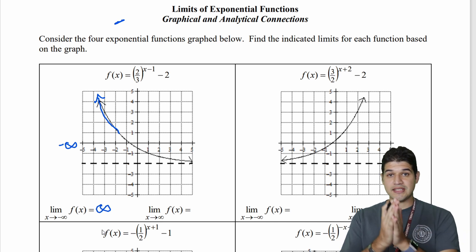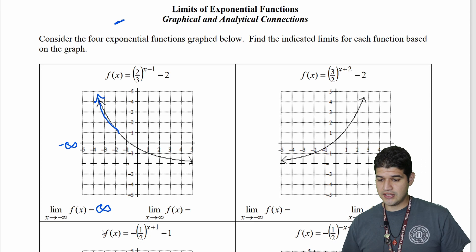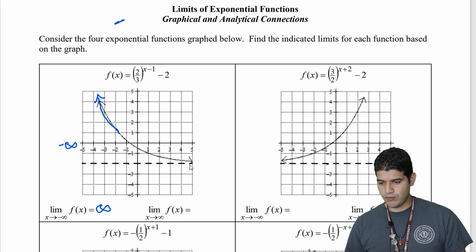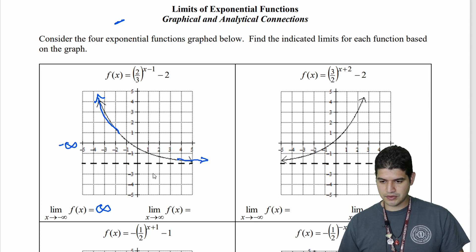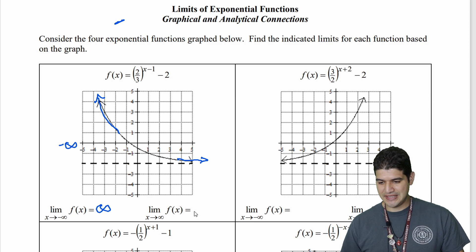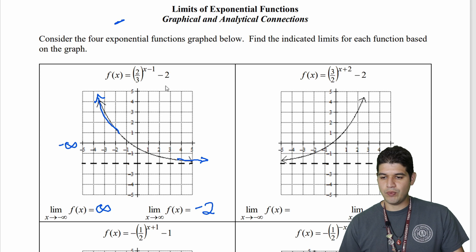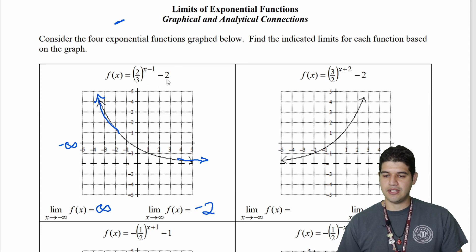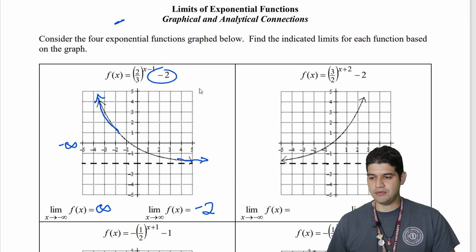Now for the limit as x approaches positive infinity — so going to the right — we're looking at this graph and it looks like we're approaching an asymptote. We notice that this asymptote is at negative two. We can see it on the graph, and we can also get a sketch of the graph from the function — it says negative two.